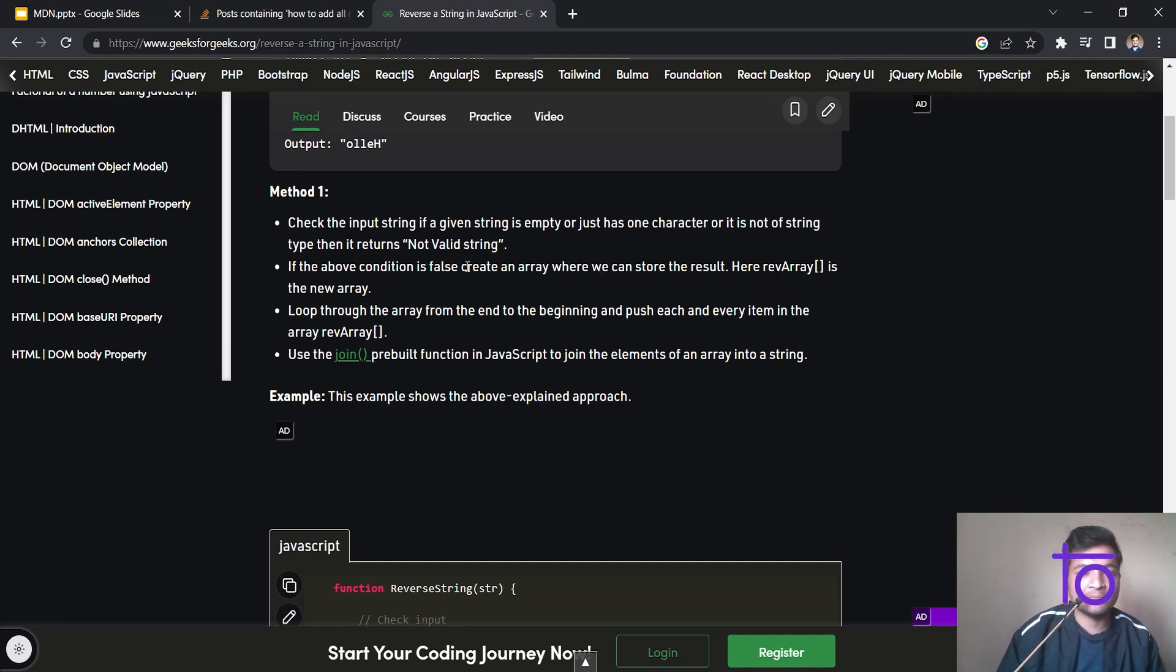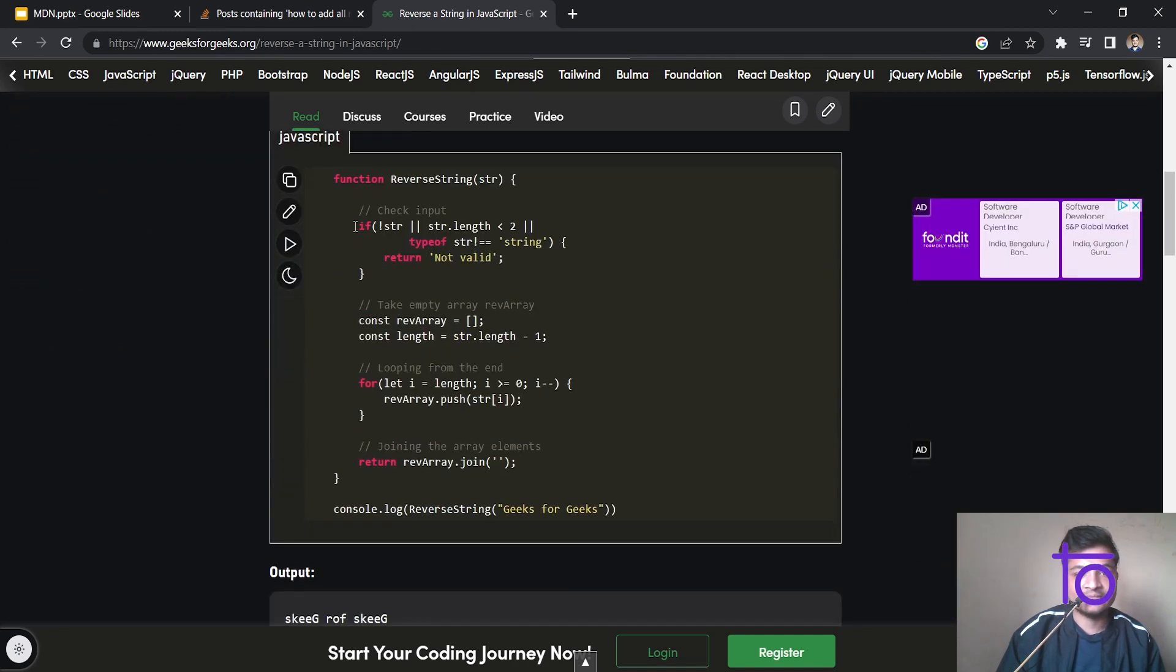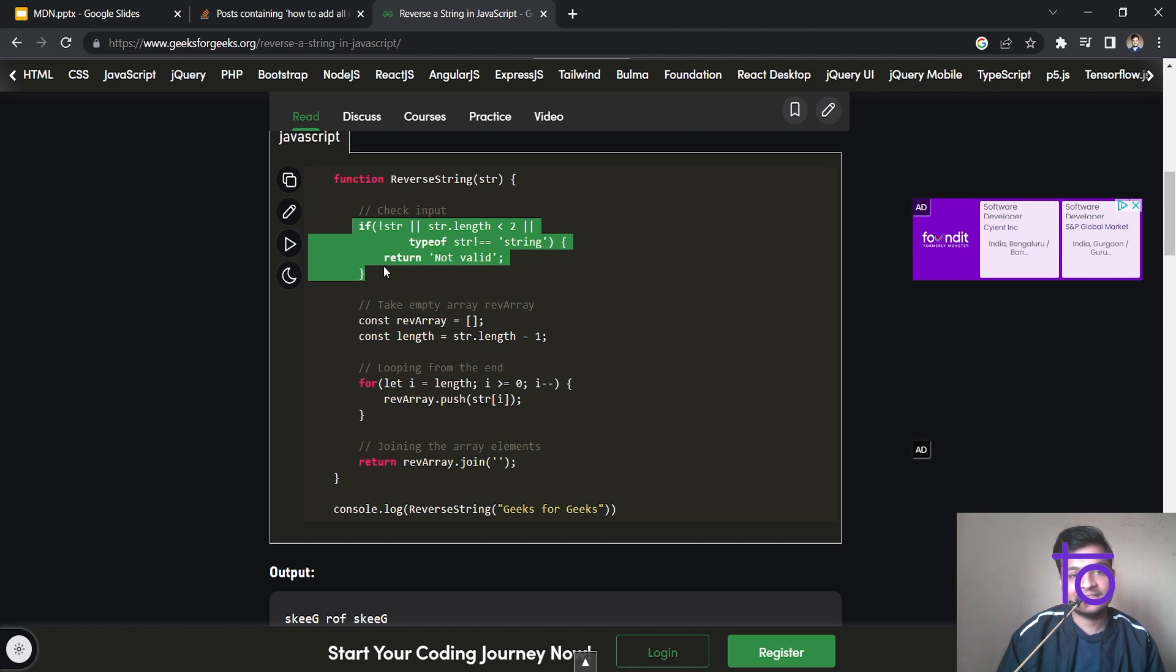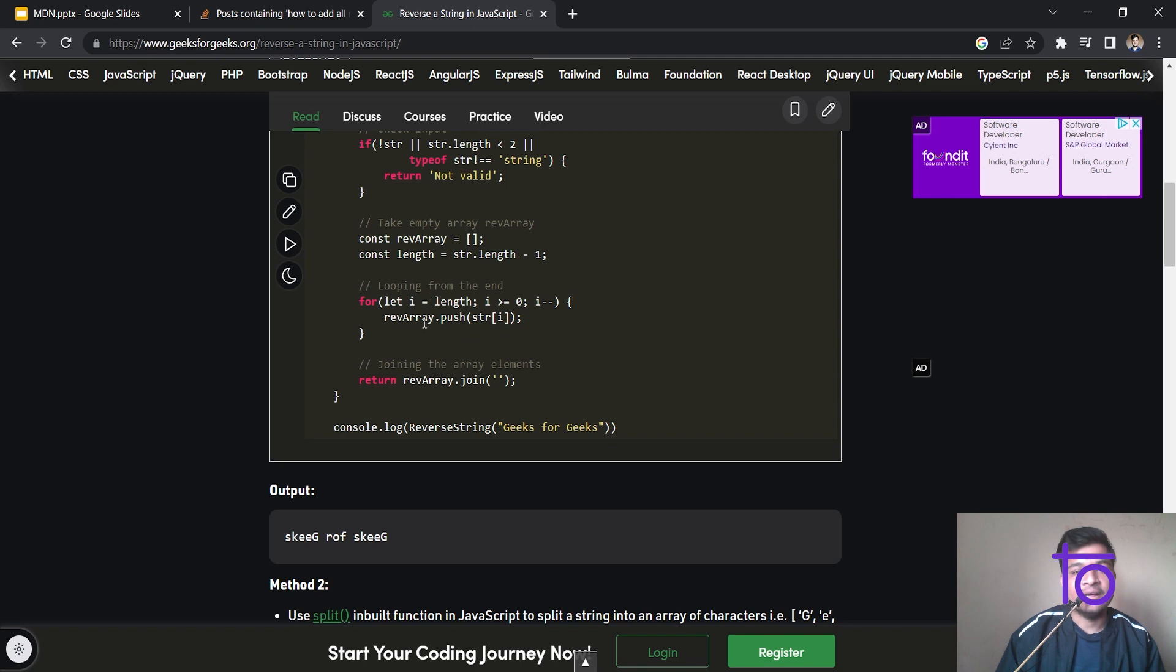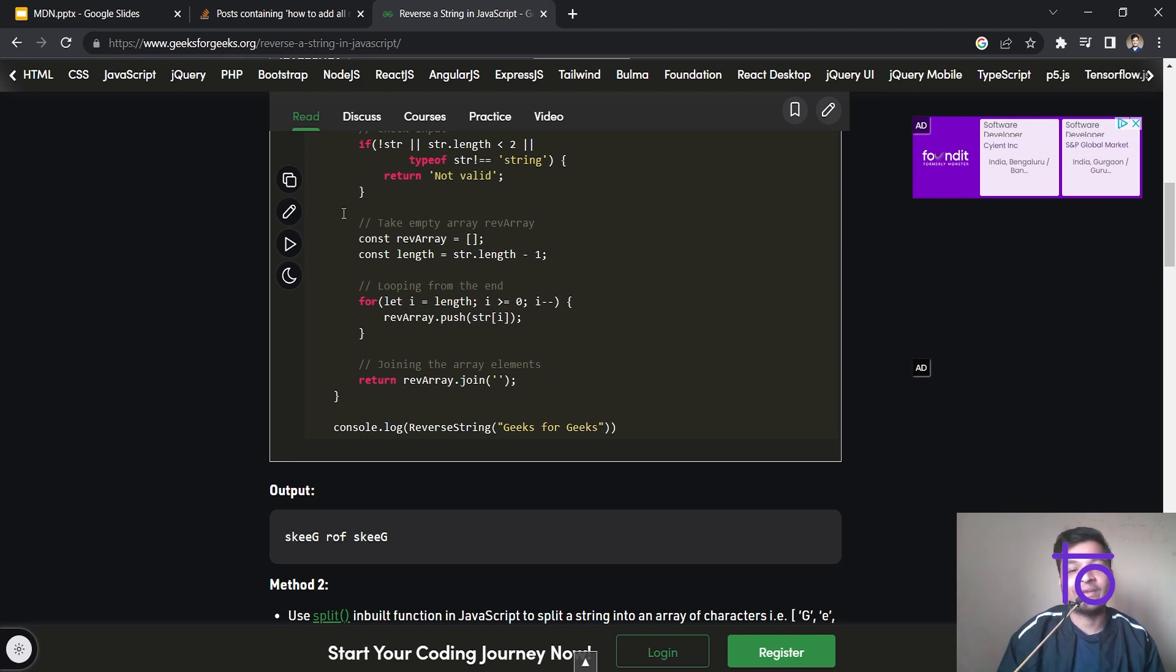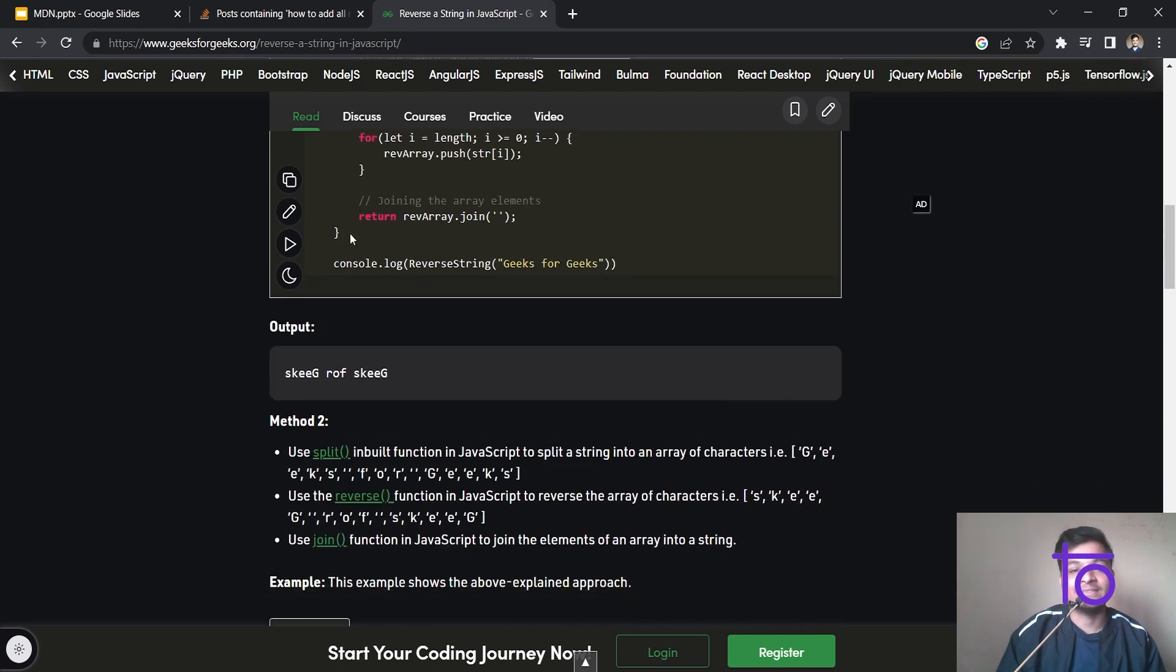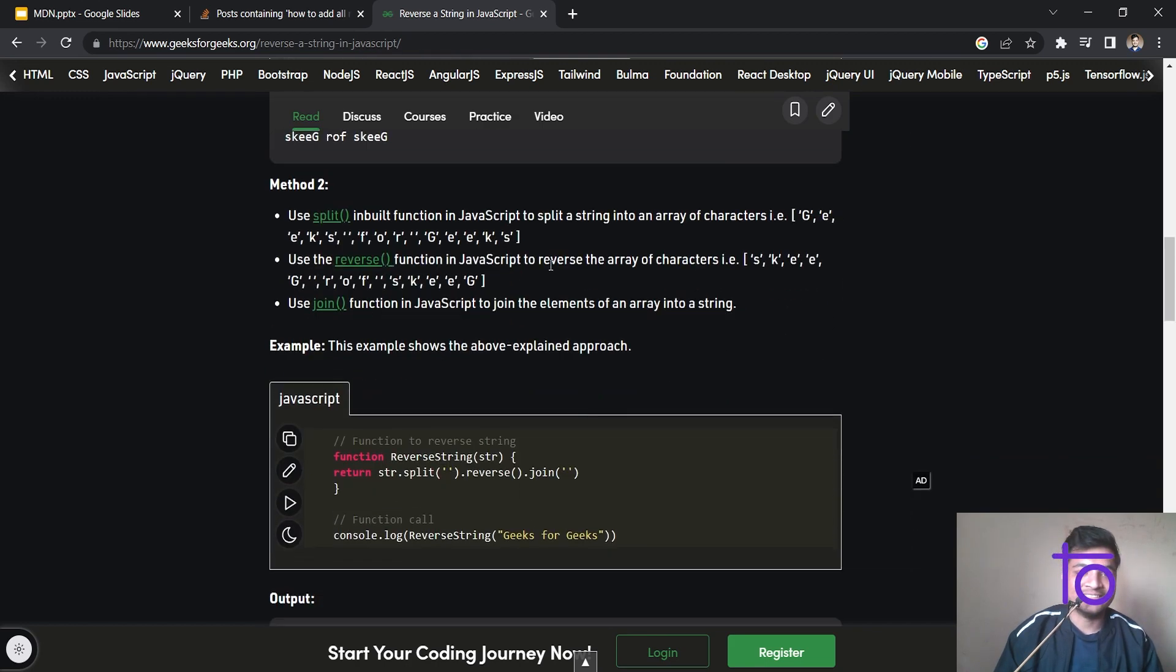So that's the very simple method. So here is the first condition they are assuming, after that, here is one empty array they are taking and they are traversing over the array and they are storing the values in the array from back to front from last to first. In this way, we are simply reversing the array and they are just using this join method to join the array. So that's the thing. So here is second method.